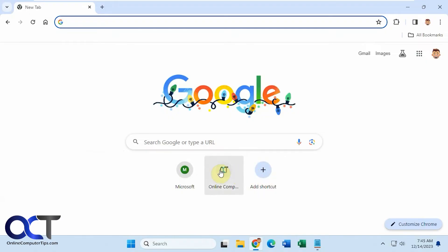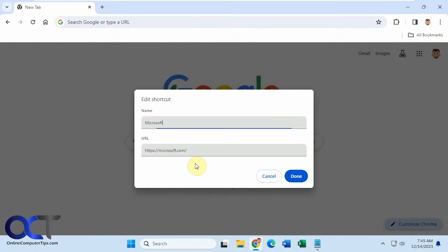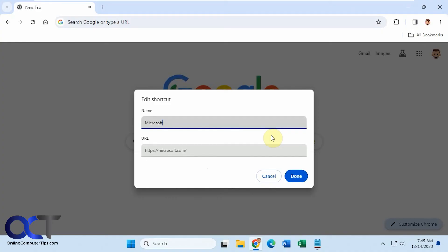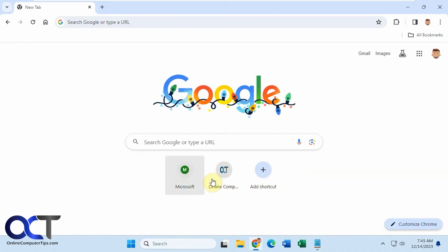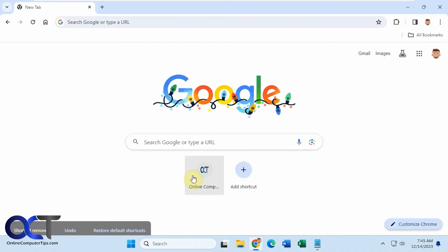And then, of course, if you want to remove something, just click on the three dots after you hover over it. You could edit the shortcut if you need to make a change or rename it, or you click here and remove it. And now it's gone.